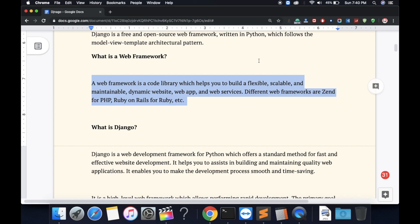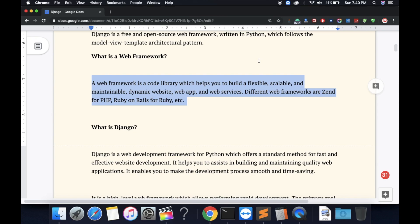So now, what is Django? Django is a web development framework for Python which offers standard methods for fast and effective web development. It helps you assist in building and maintaining quality web applications.